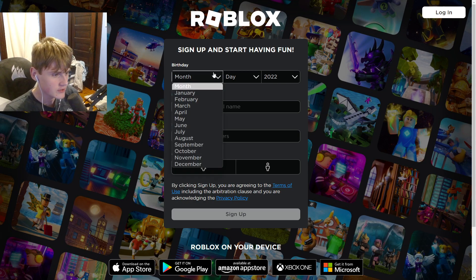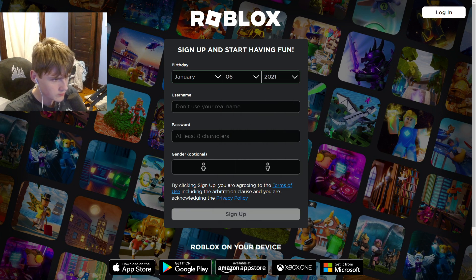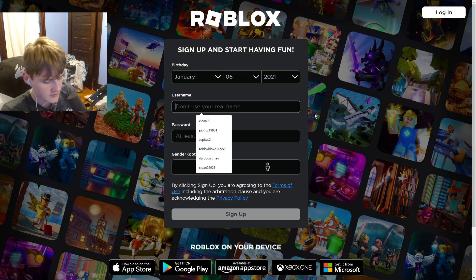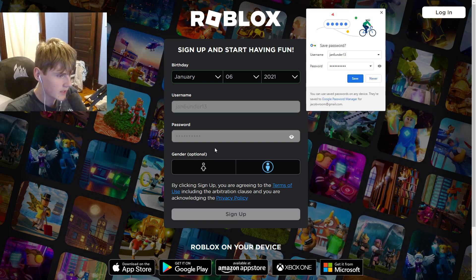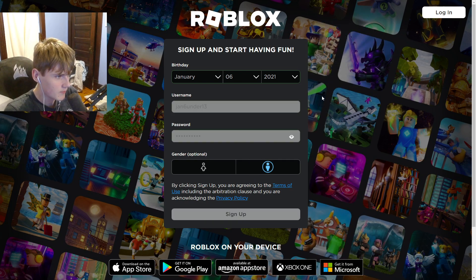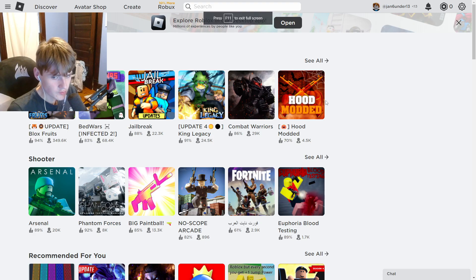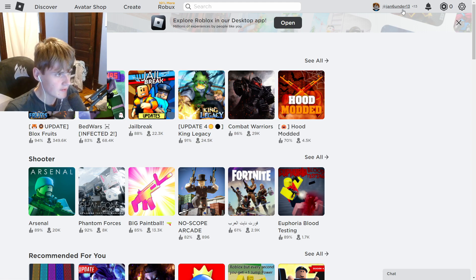The first step is to change your birthdate name to something like January 2021. Then enter a username and password and click sign up. Congratulations, we just signed up this Roblox account.